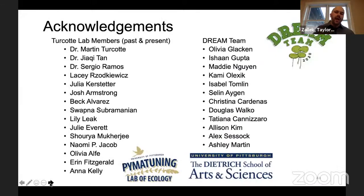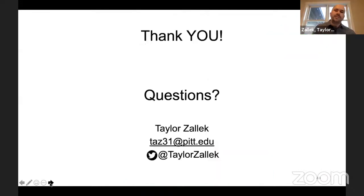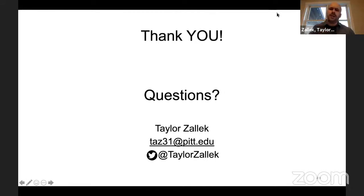I belong to a phenomenal lab at the University of Pittsburgh supported by phenomenal PI postdocs, undergraduate student researchers, and fellow graduate students. With that, thank you for your time. Thank you for attending. If you have questions, ask them now, drop me an email, hit me up on Twitter — do what you gotta do. I miss this about conferences — getting the small talk. So feel free to engage.